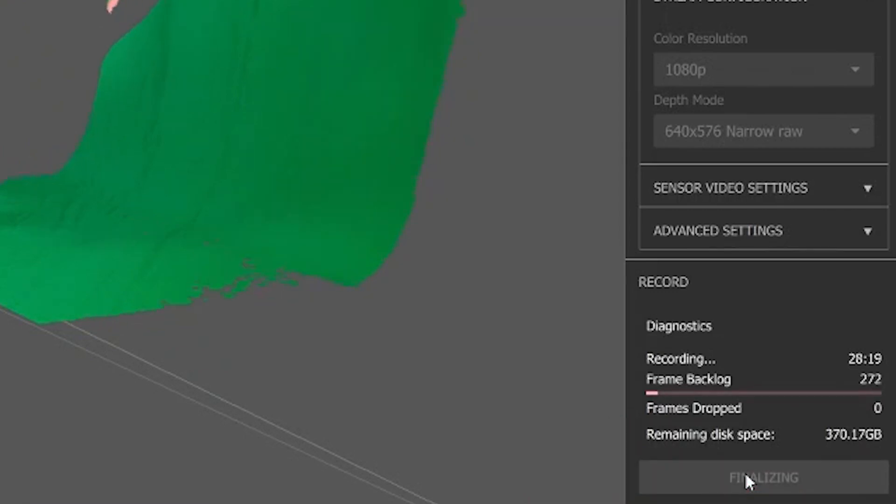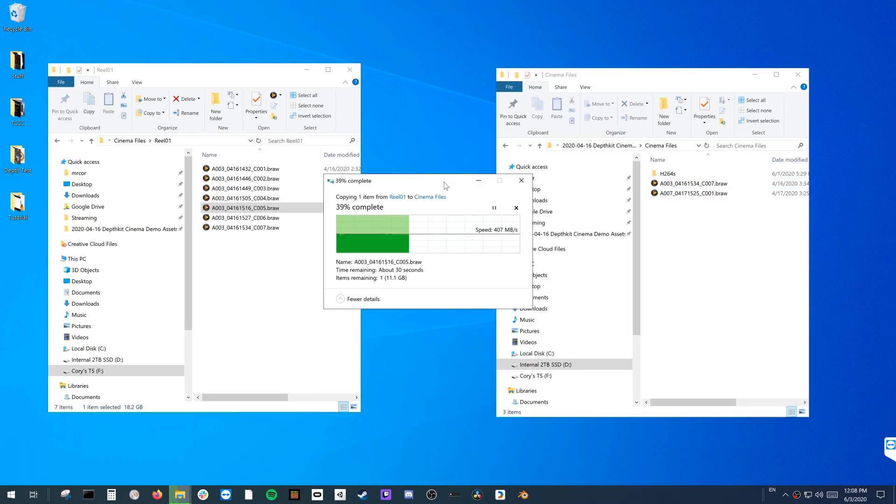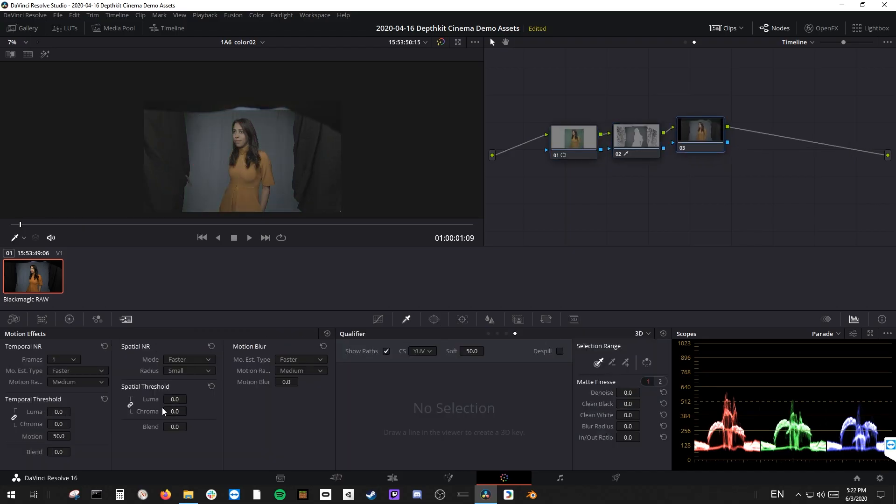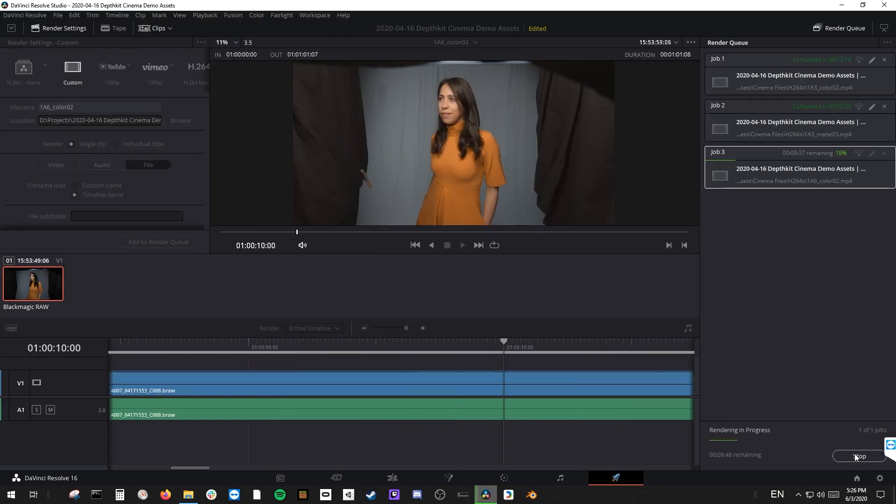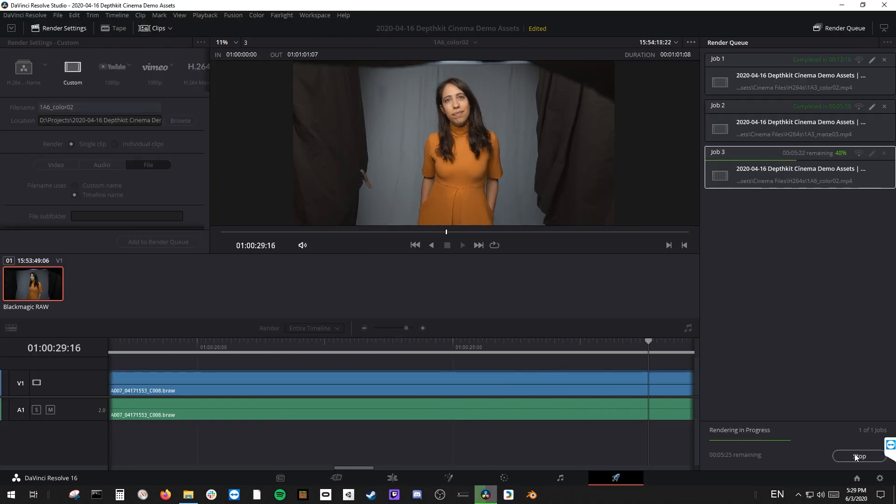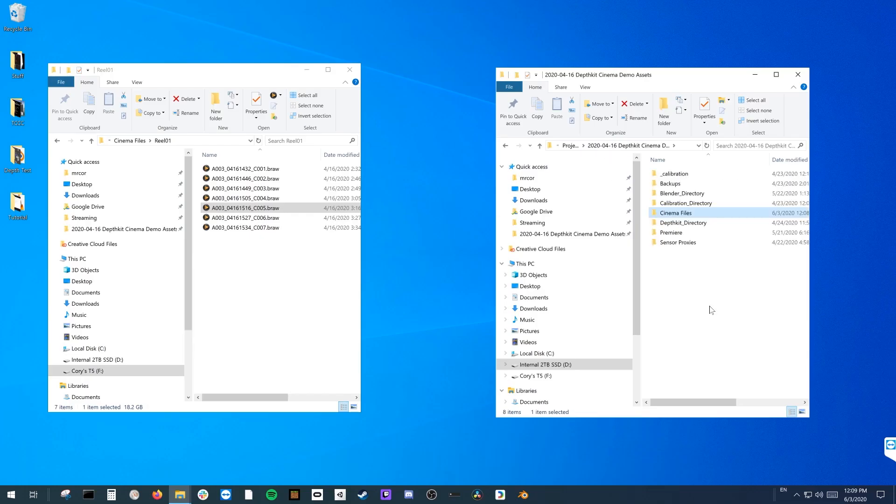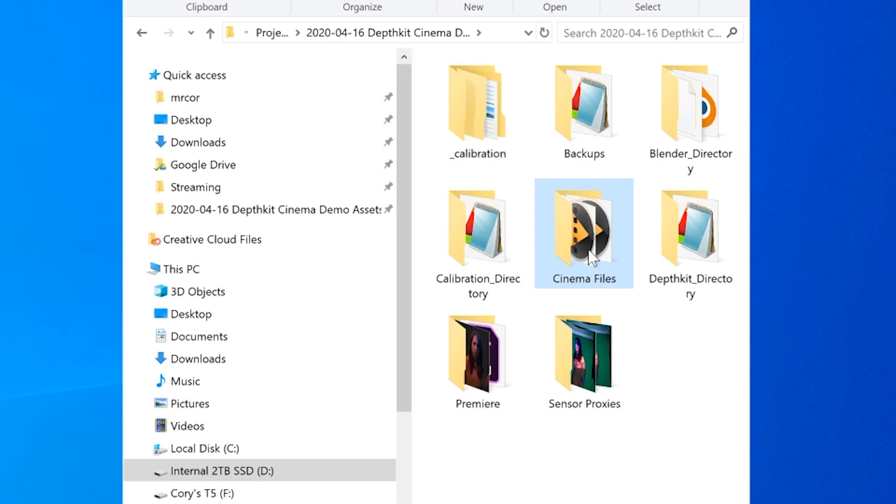The diagnostics panel will alert you to any performance issues or dropped frames during the capture. Click record again to stop the take. Transfer the camera footage over to your computer, making color corrections and transcodes if necessary. These files don't need to be stored anywhere in particular, but creating a cinema files folder inside the DepthKit project folder is an easy way to stay organized.